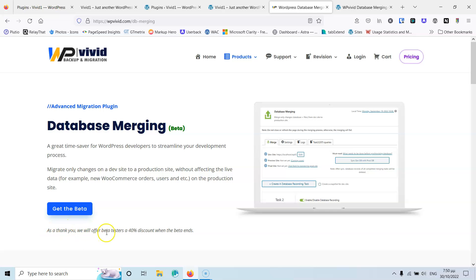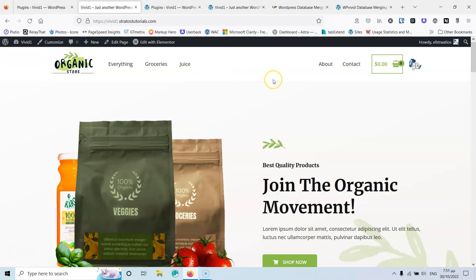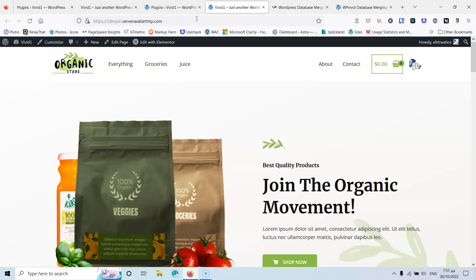As you can see here, it says as a thank you you'll get a 40% beta tester discount when the beta ends. Now let's look at the websites we're working with. This is the live website at vividone.stratos-tutorials.com, and I've cloned it to a different address. The plugin doesn't care how you clone — you can use your hosting's cloning feature, grab a backup and restore it locally, or use a staging plugin. Any method works.